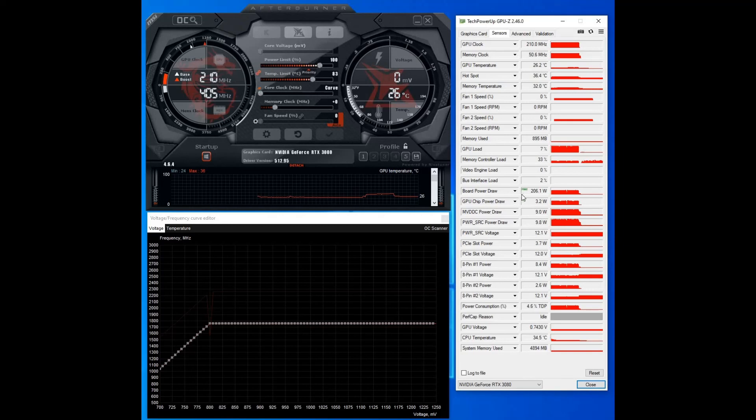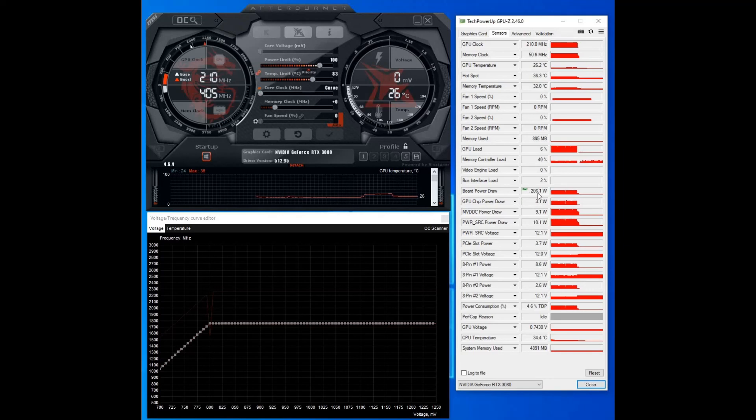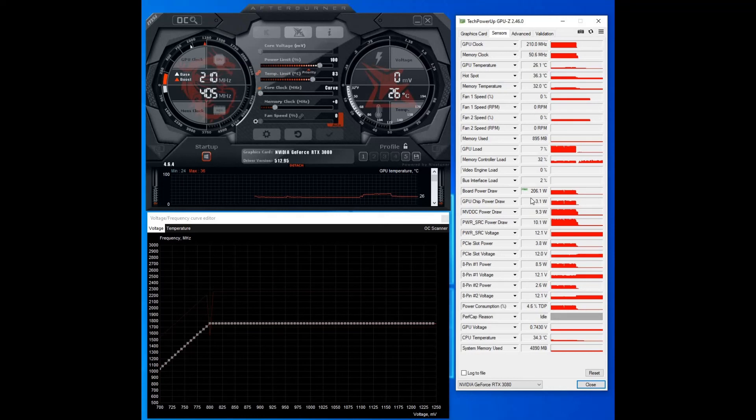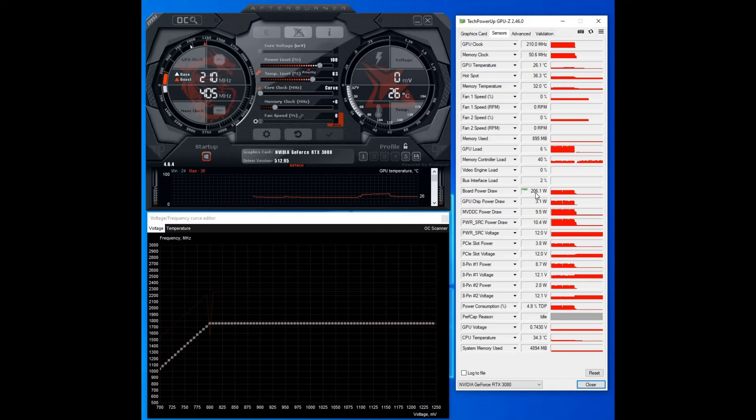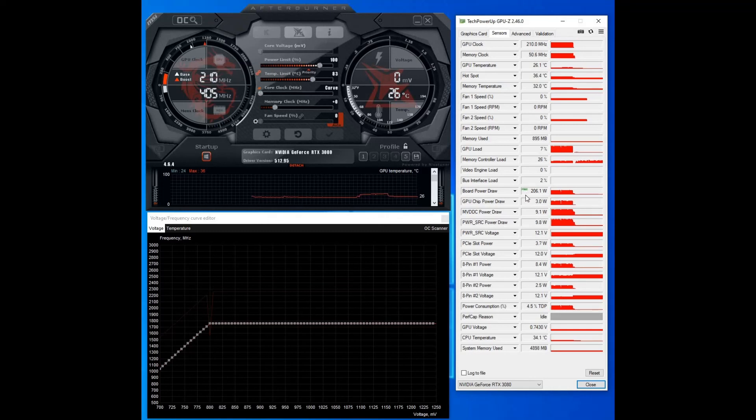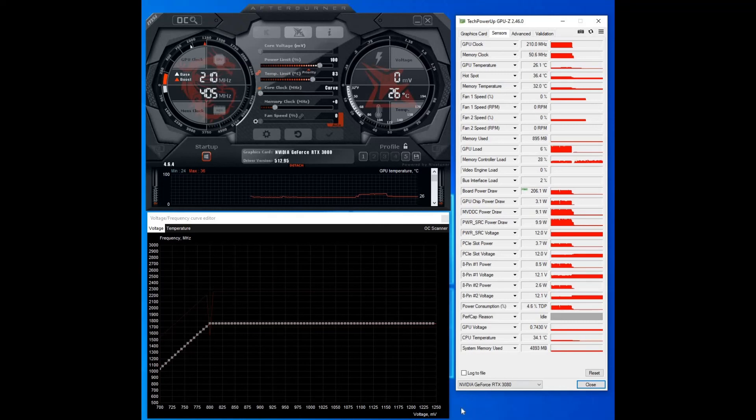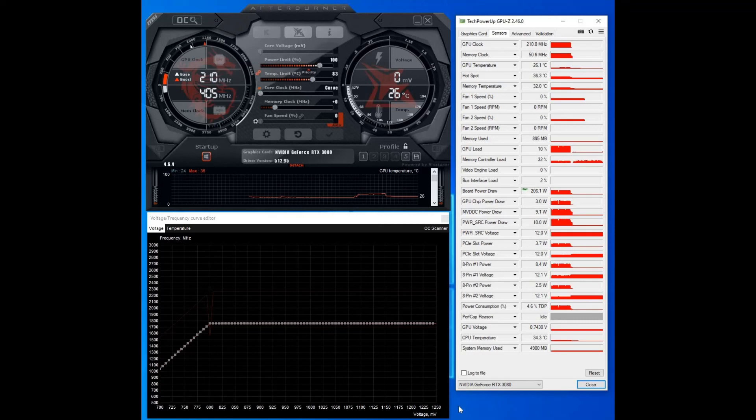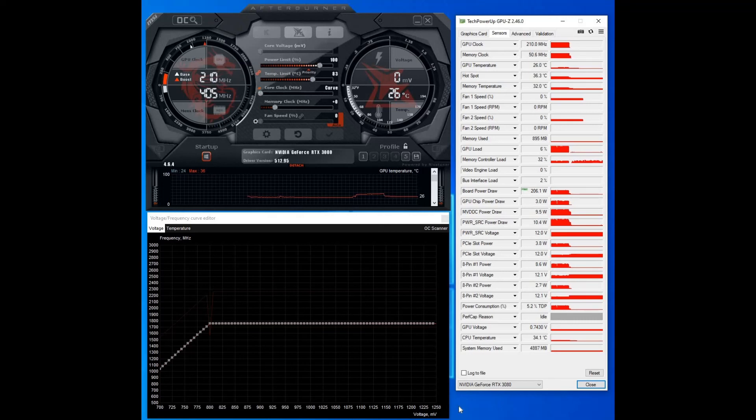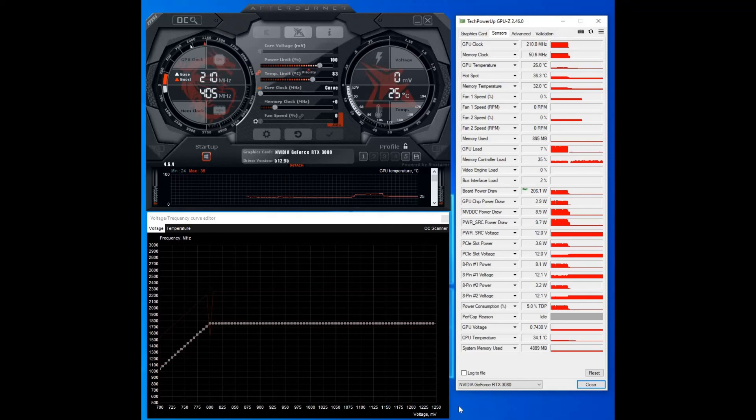And then I'll just show on here you can see their board power draw, which is the total power draw for the graphics card, was only 206 watts whilst it was stress testing. Now stock, a 3080 can pull almost 400 watts, so you can already see how this is a massive power draw reduction running this undervolt. So I hope this video has been of use, and if you have any questions please post them in the comment section. Thank you, bye.